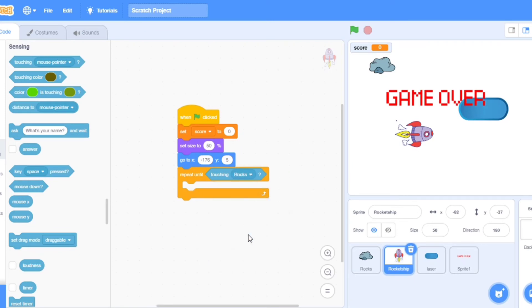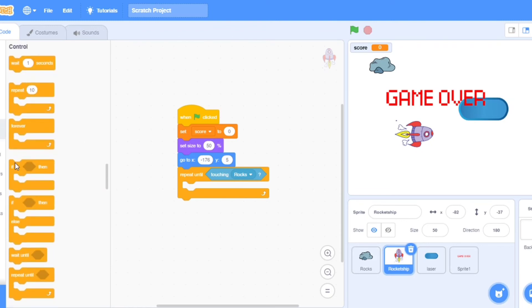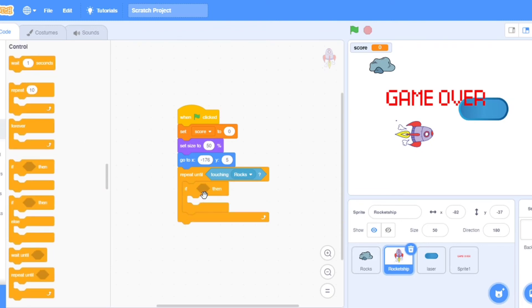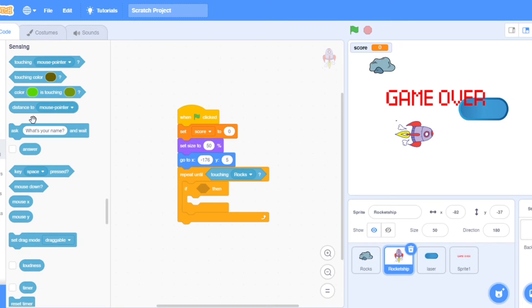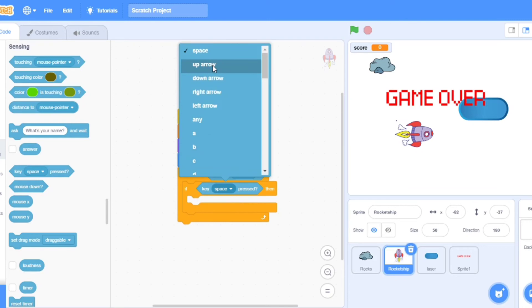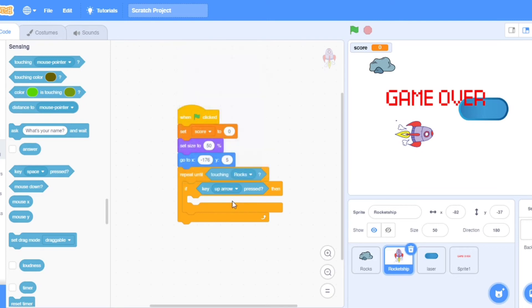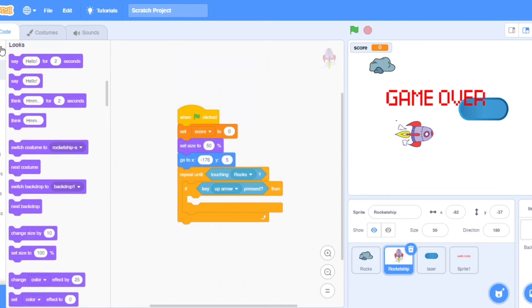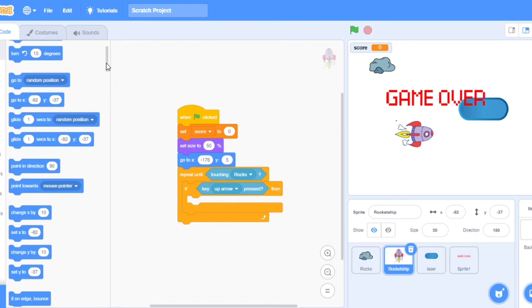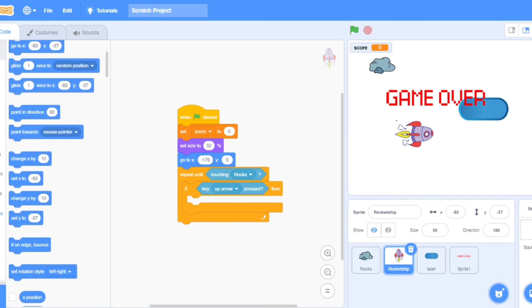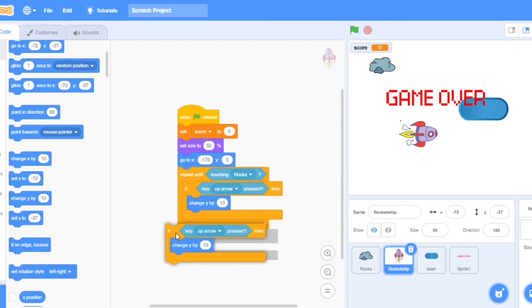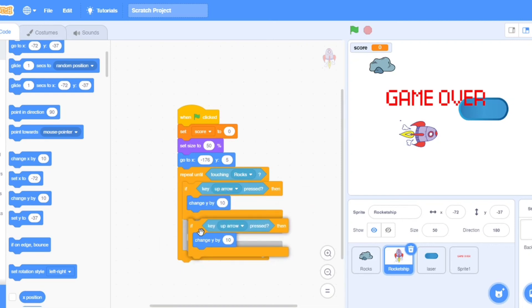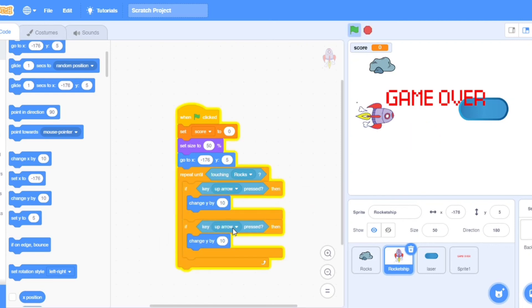Minus 176 and here minus 5. Now go to controls, take repeat until. And here sensing touching rocks. Now take if then in controls, if key pressed, the up arrow. Go to the motions and change y by 10. Make it duplicate, put it here. And now down arrow and here minus 10.